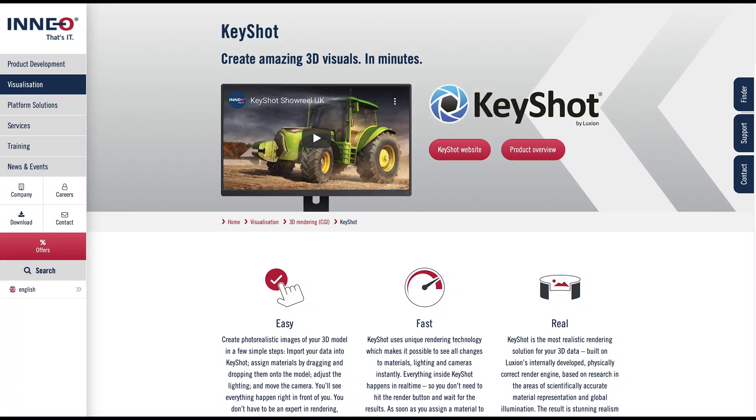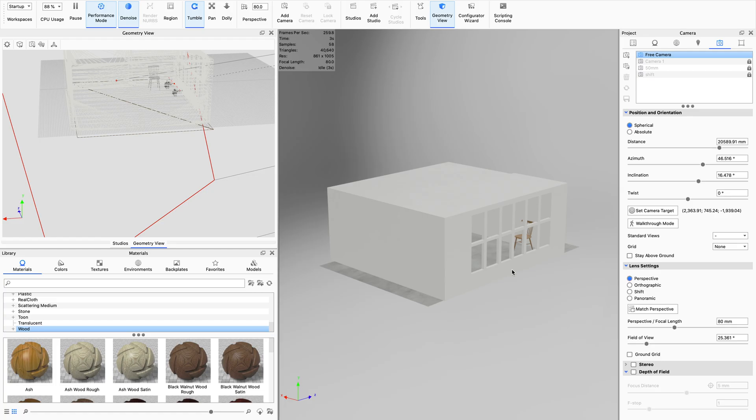This video is sponsored by Inio who has hooked me up with KeyShot 9 to bring great tutorials to you.